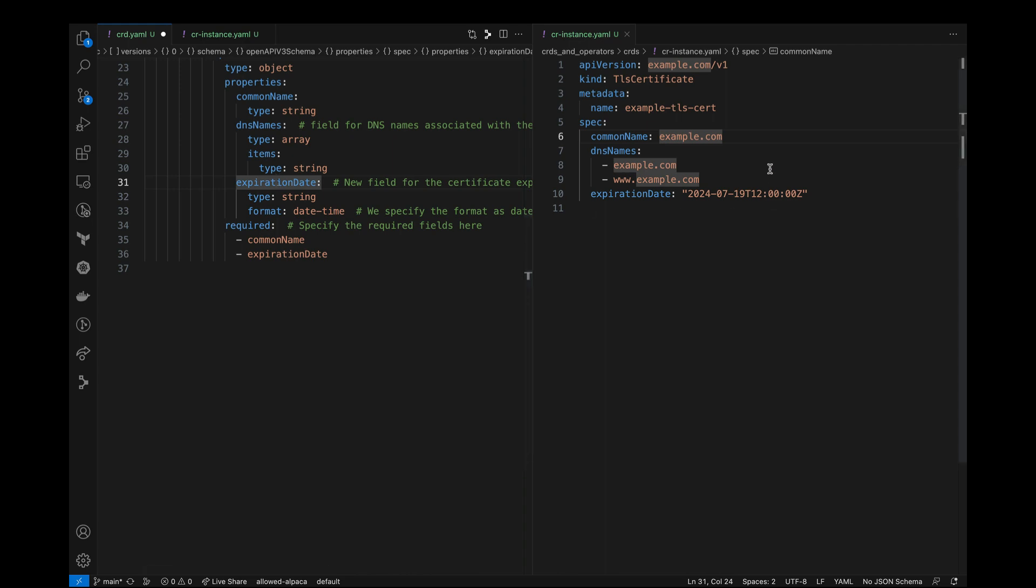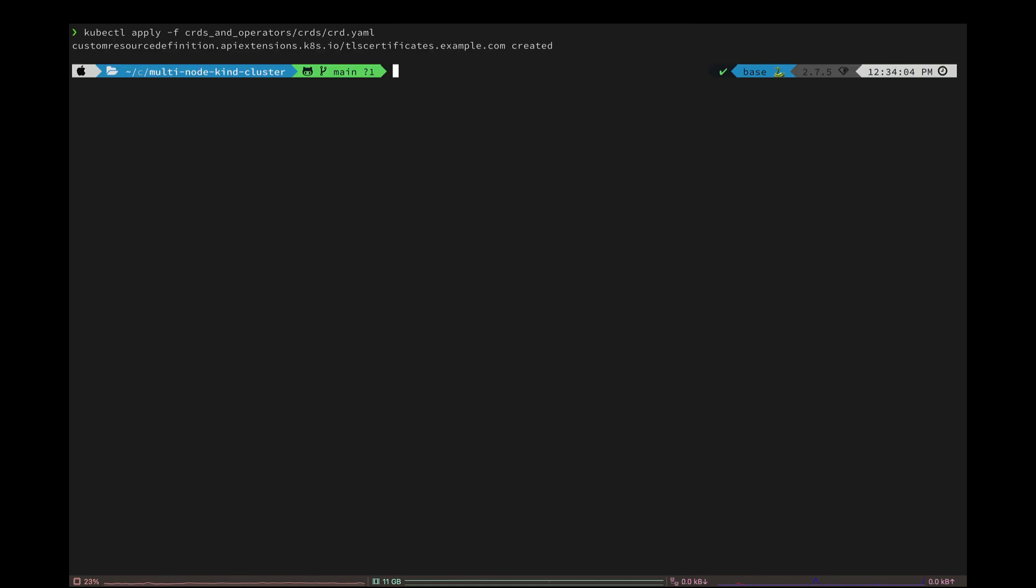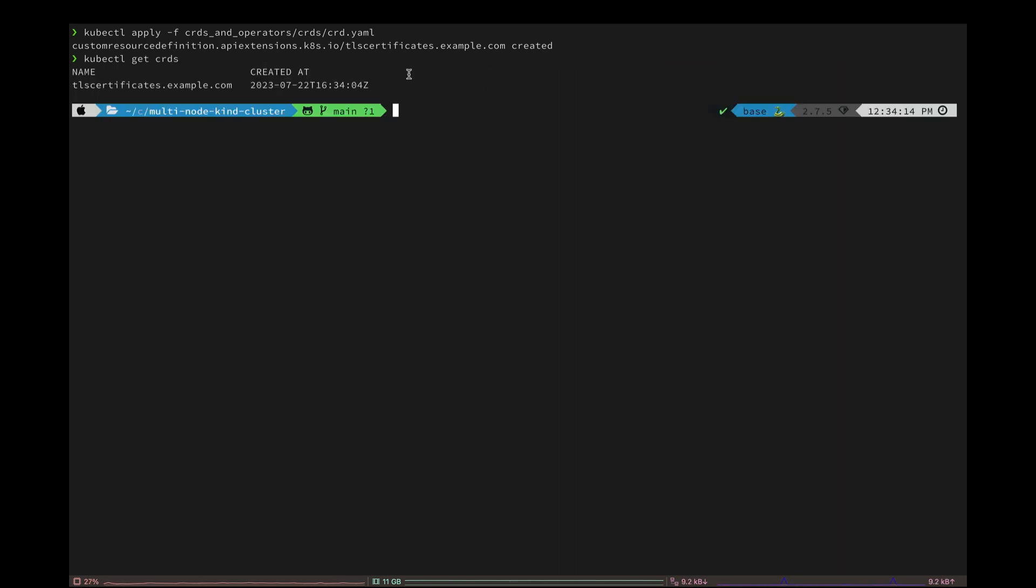Okay. All we have to do now is deploy these manifests. So first, let's deploy the CRD manifest itself. Now if we run kubectl get CRDs, we should see our custom resource definition being created. Great.